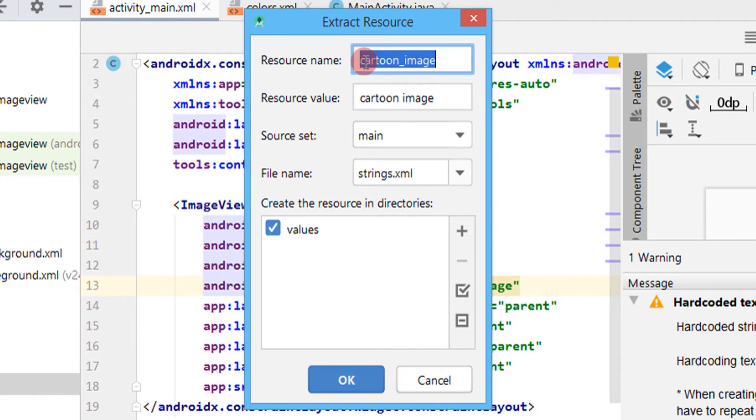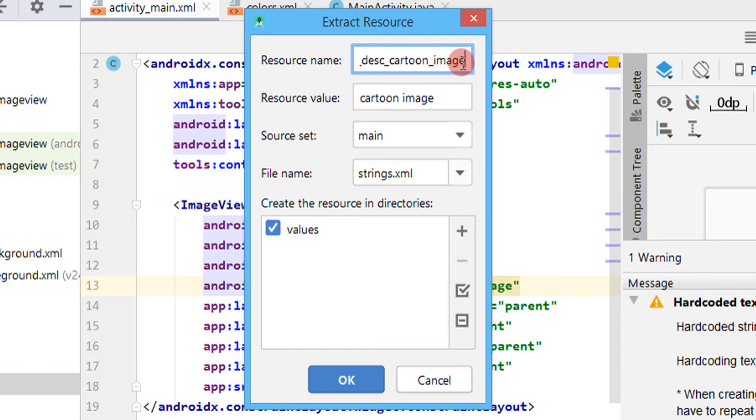If you want to change the resource name, you can change that. Then click on OK.